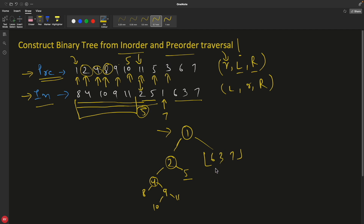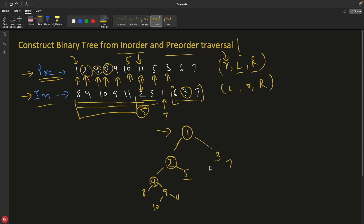Then we go back and 3 is the root. So 3 is the root here. You will see where 3 is in the in-order — it's here. So what is to the left of 3 goes on the left hand side and what is to the right goes on the right hand side — so 3, 7, and 6. This is how it is going to be. So the pre-order pointer keeps helping to find the next root, and you find that root in the in-order to determine left and right.